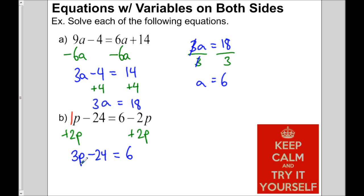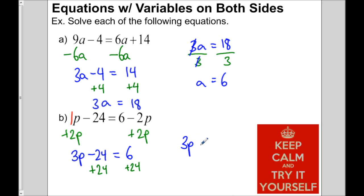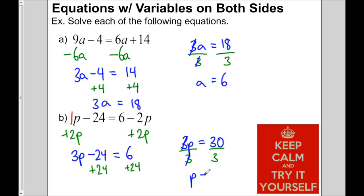The variable p is on the left, so we focus on the minus 24 and add 24 to both sides. That gives us 3p equals 30. We divide both sides by 3, the 3's divide out, and p equals 10.